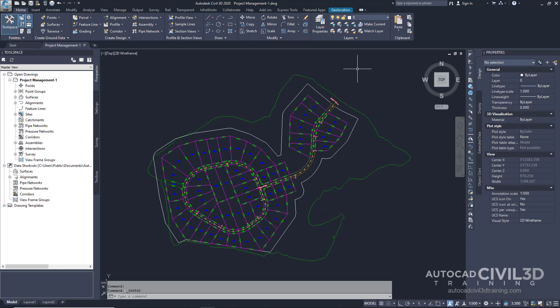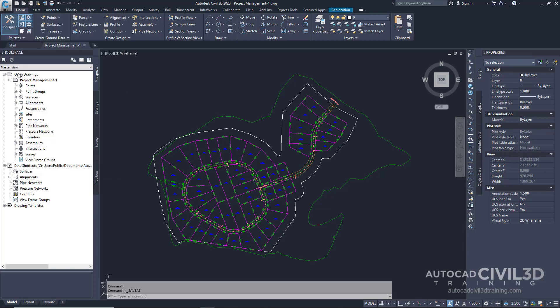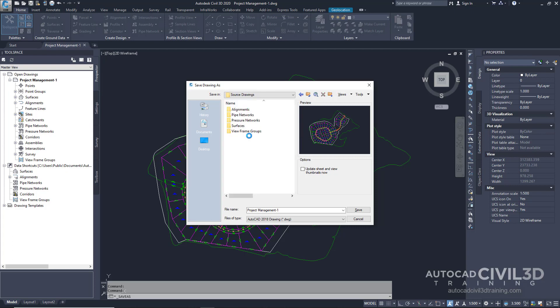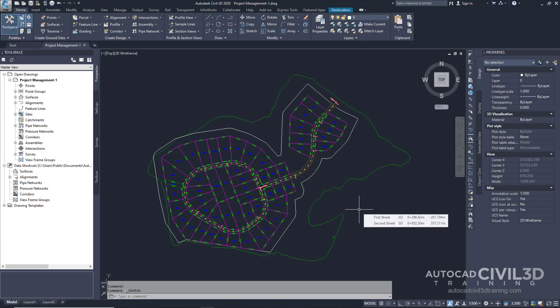Note that this exercise uses the Project Management-1 drawing with the modifications you made from the previous exercise. Let's first go ahead and save the source drawing with the project. Click on the big C, click Save As, navigate to your Civil 3D Projects folder, Tutorial Data Shortcuts Project, and then Source Drawings. Go ahead and save in this directory. Note that source drawings that contain objects referenced in other drawings should be saved with the Data Shortcuts Project.